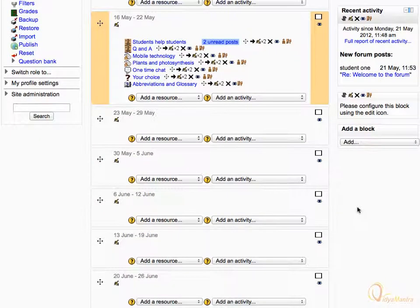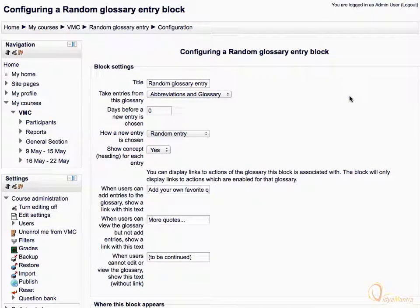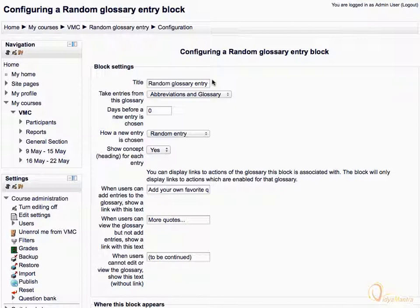Scroll down and click on the Edit icon to configure the block. You can also edit the default title of the block. Now expand the Take Entries from this Glossary drop-down menu.